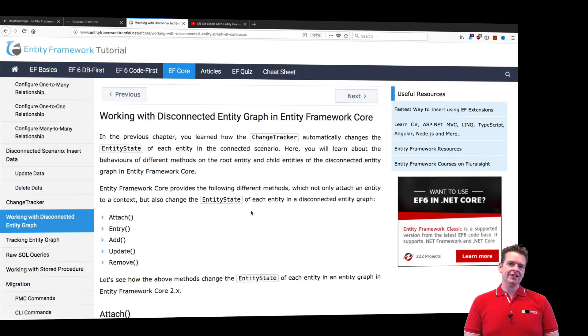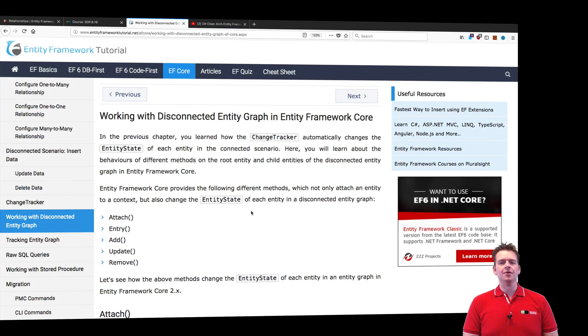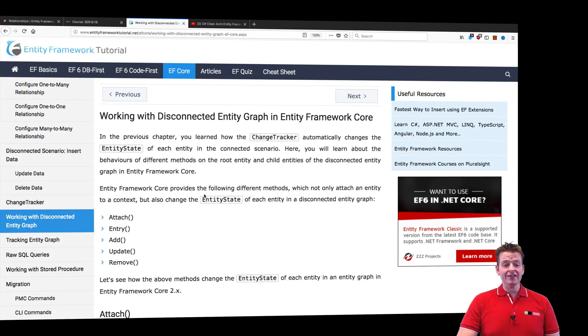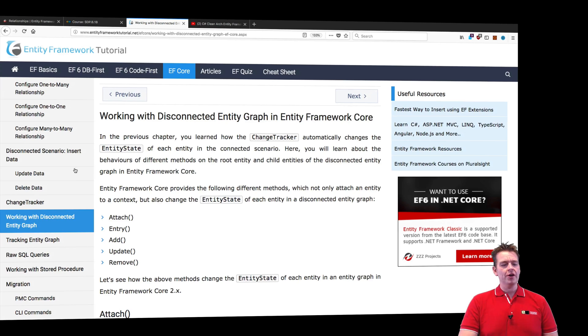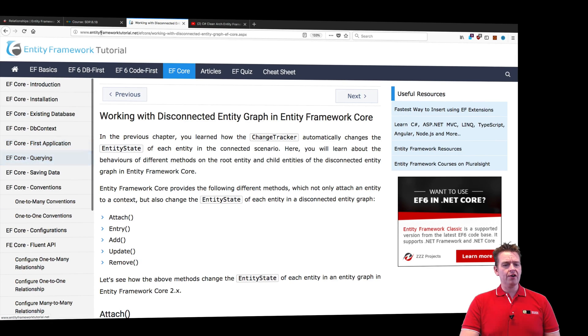Let me show you another way of doing this. We're working in a disconnected scenario because we have objects that are not inside the DB context.